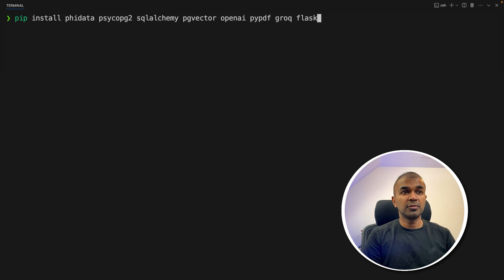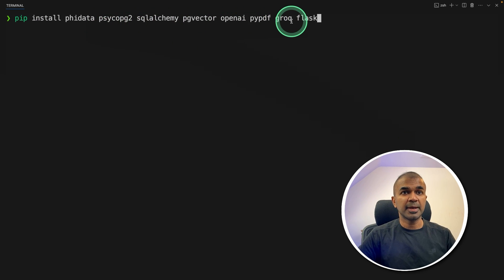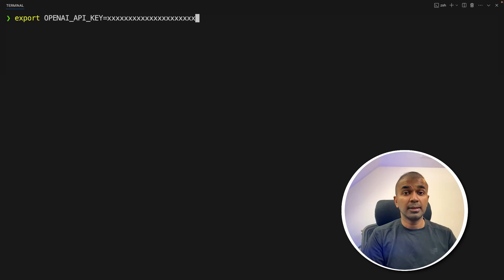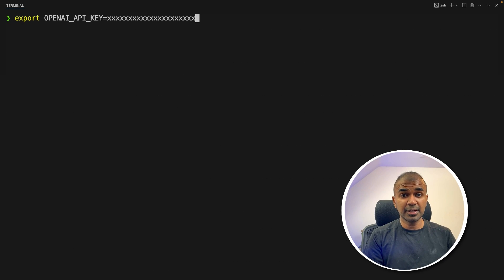First step: pip install phidata and all these packages, then click enter. I'll put all the code in the description below. Next, export your OpenAI API key like this.